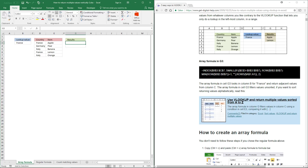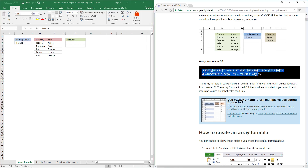The following array formula extracts corresponding values from a table or dataset using a lookup value. In other words, if this value here matches a value — or multiple values — in this cell range, the corresponding value or values are returned. Simply copy the formula from my website.